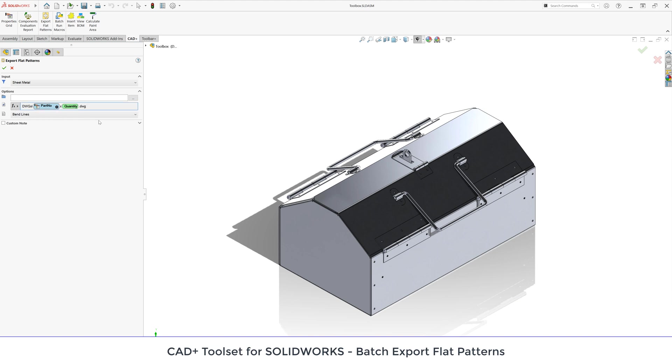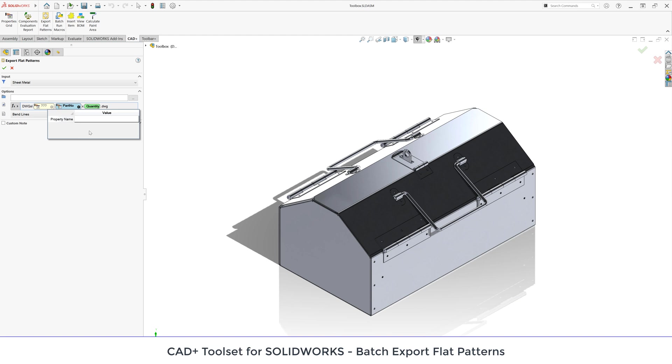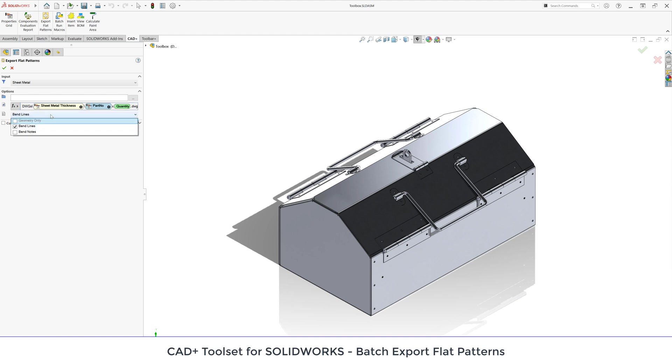I can also use a slash to indicate subfolders. Let me also output my files into the subfolder with the thickness of sheet metal custom property. I can do this very simply by selecting cutlist custom property variable and specify the custom property name which is sheet metal thickness in my case. I can add backslash to indicate that this is going to be my subfolder.